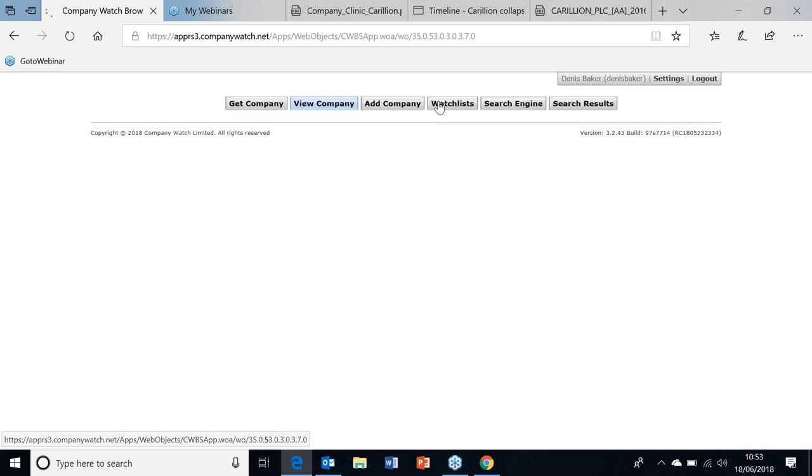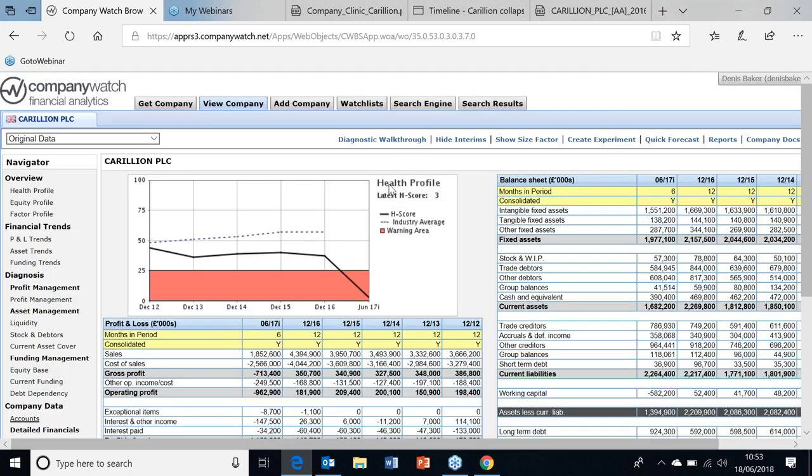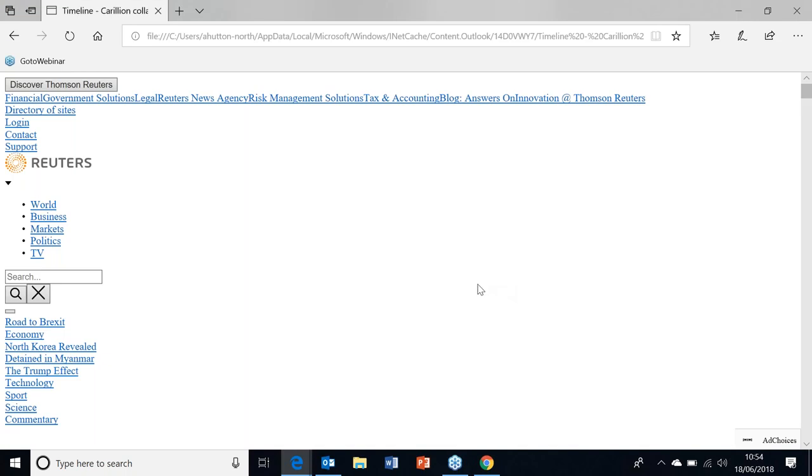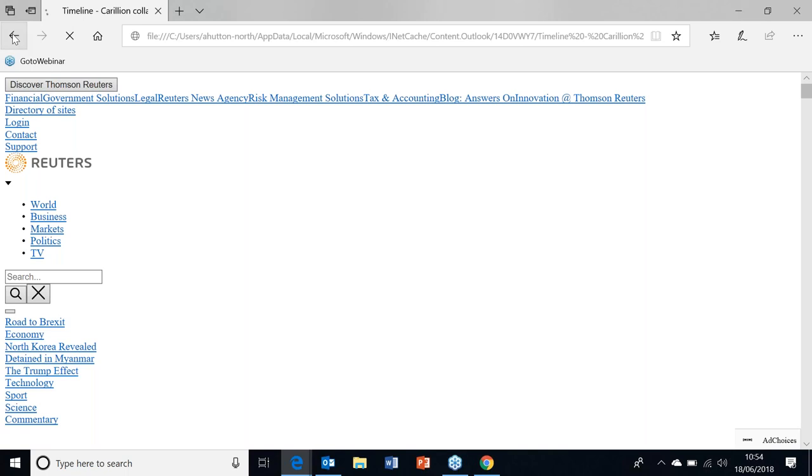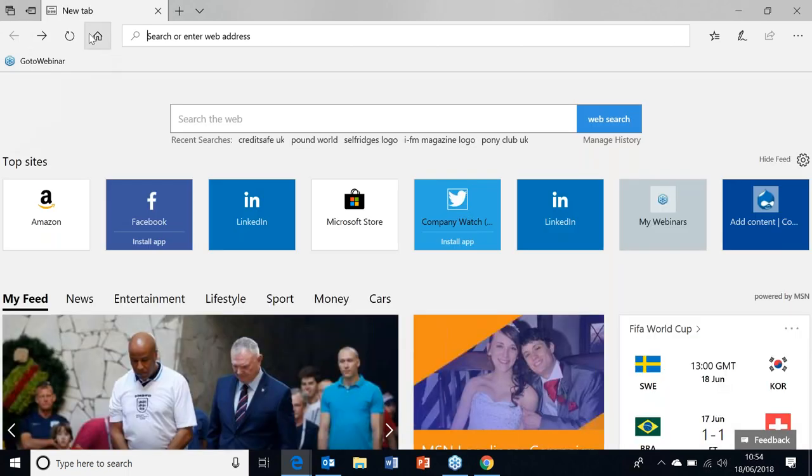It's worth saying that even while the interim came out, even though the company was in the warning - if you look at the timeline of Carillion, this is an interesting story.